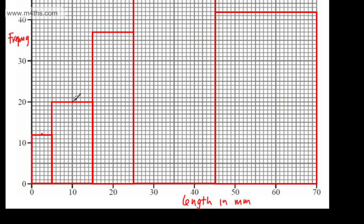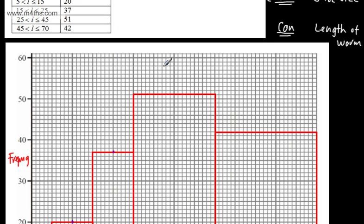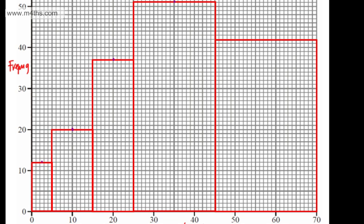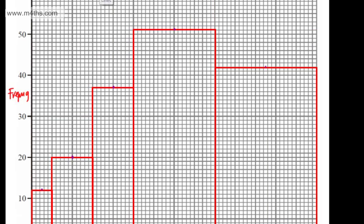The midpoint of the class 15 to 25 is 20, and the frequency is 37. Then the midpoint of 25 to 45 is 35, at 51. Finally, the last one: the midpoint of 45 and 70 is 57.5. All I need to do now is connect these up with a straight line through those points, and we have our frequency polygon — a frequency diagram with a frequency polygon on top of it.